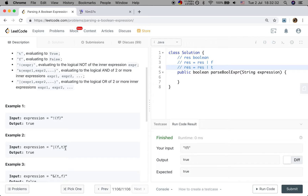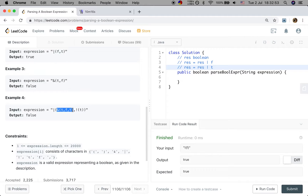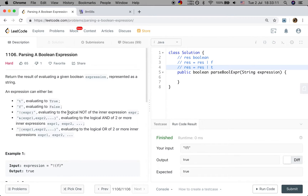When we meet a close parenthesis and the count equals zero, that means we have finished one pair of parentheses. We should also get the value of the expression — for example 't'. So we calculate that part, get the value of the expression, and return the value up to the upper level. Finally we calculate the logical OR.